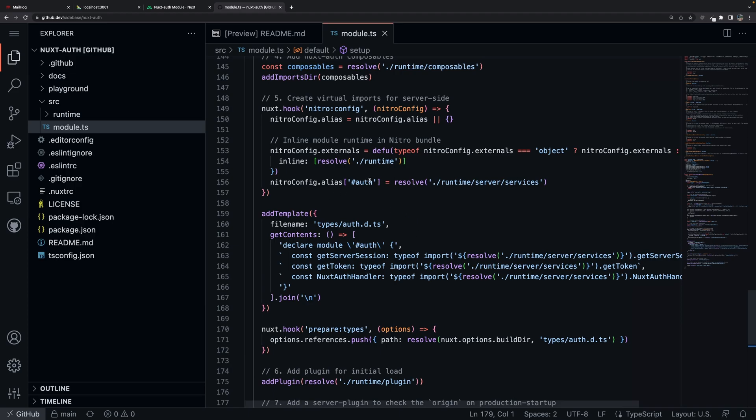And here is exactly how they do that. Inside of the Nuxt Hook Nitro Config, they add an alias, and they resolve to their service.